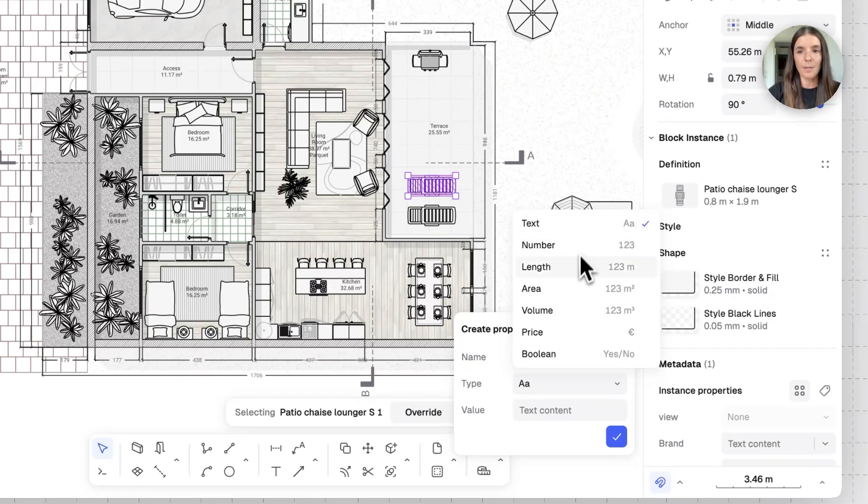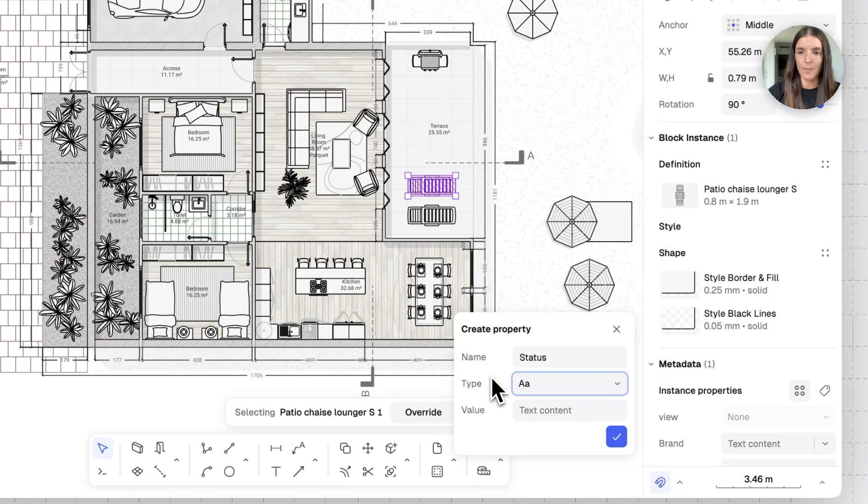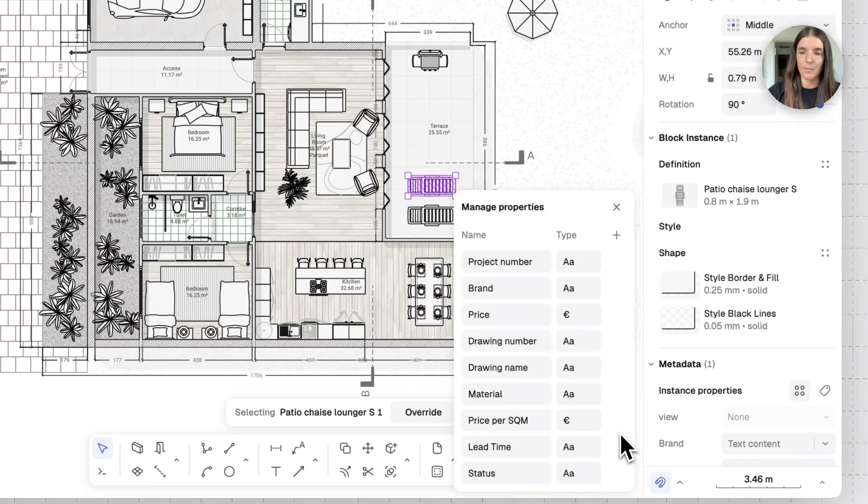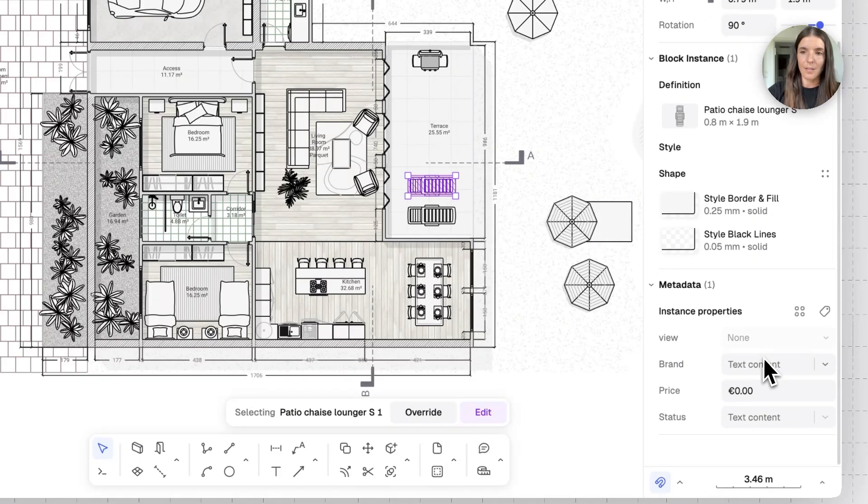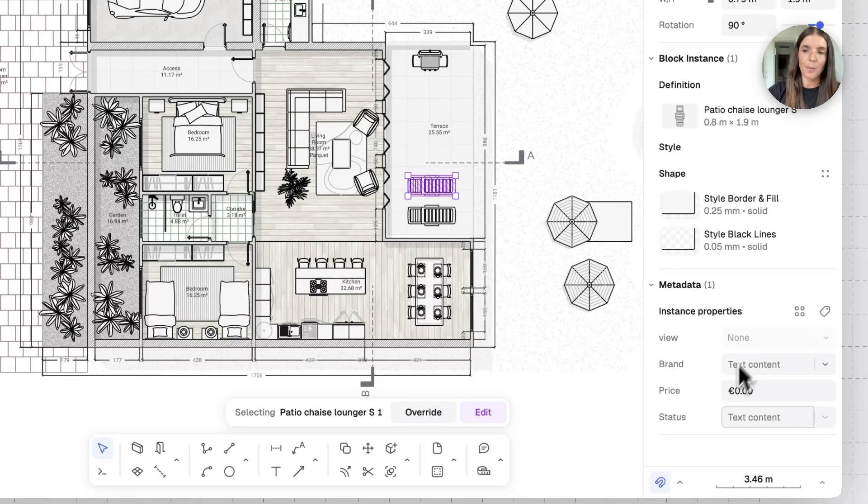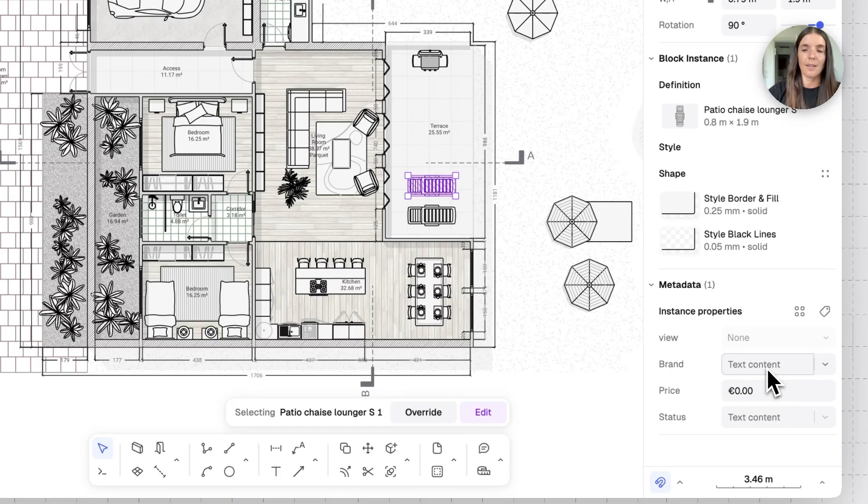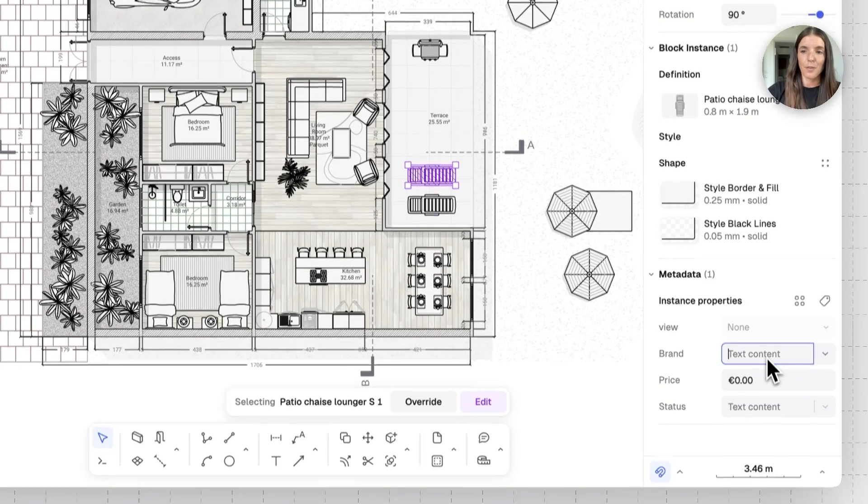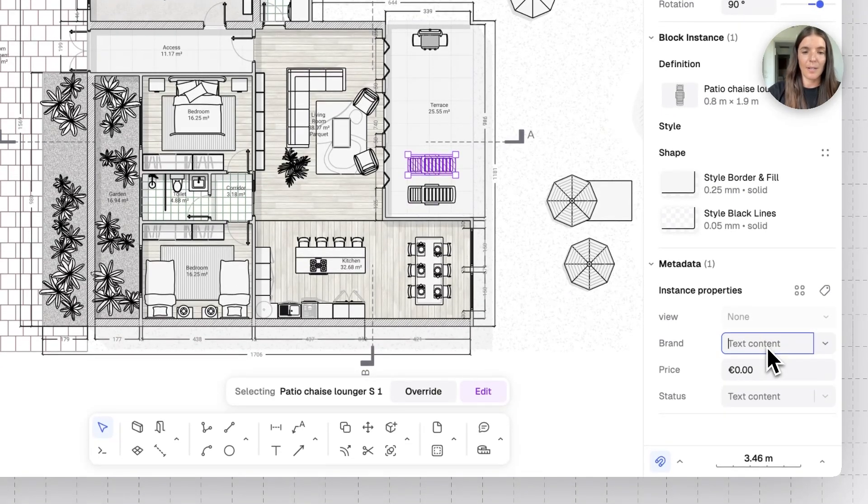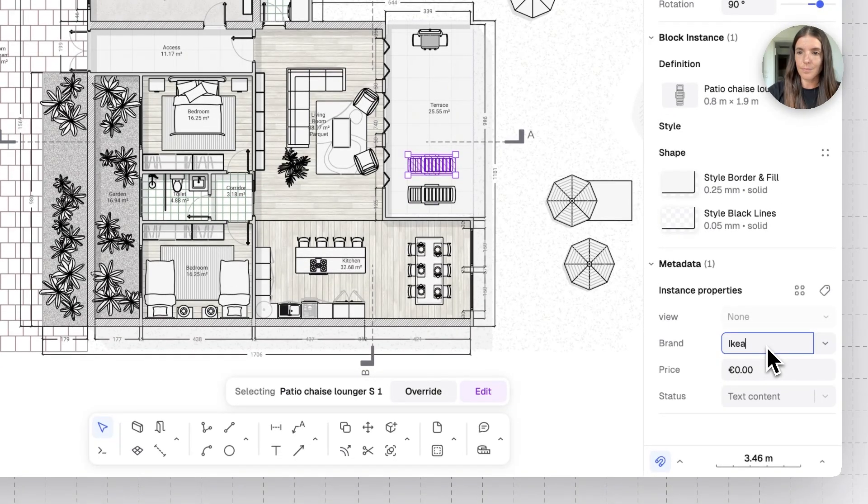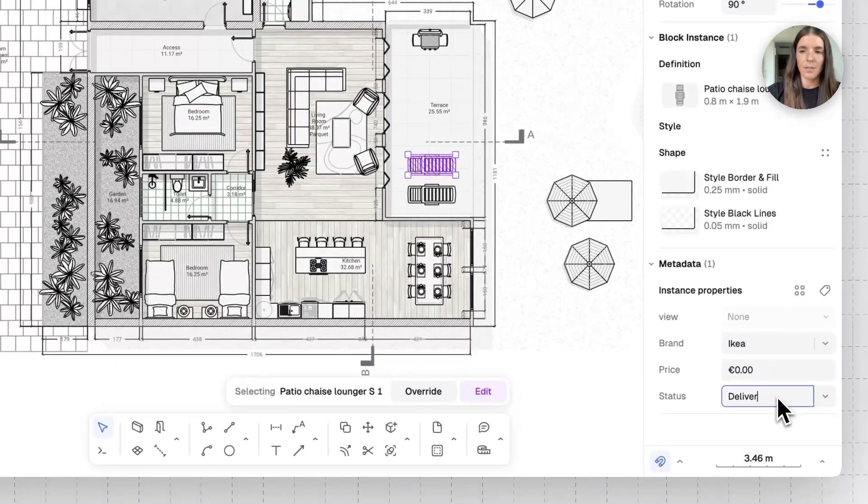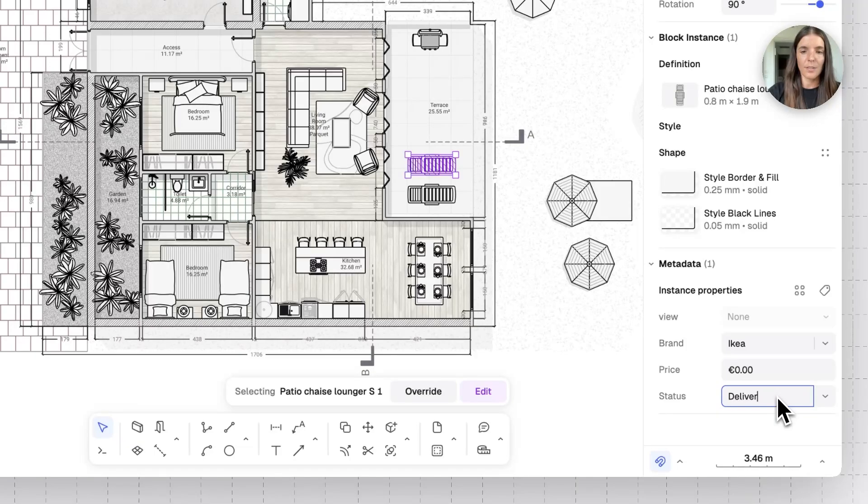And this is going to be a text property. You can also select number, length, area, and more. And let's accept this. So, from now on, this block chair will have all these properties right here. And we can fill this input. For the brand, maybe we'll write here. For the status, we can do delivered.